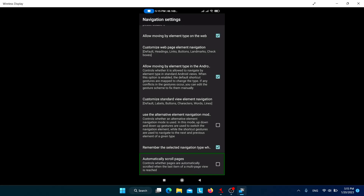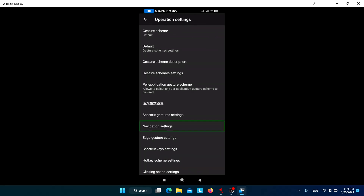'Automatically scroll pages' controls whether pages scroll automatically when the last item of a multi-page view is reached. It might cause confusion because the page changes automatically, so it's better not to check this option. When wrap navigation is about to occur, you'll hear a warning sound indicating the cursor is about to wrap around.